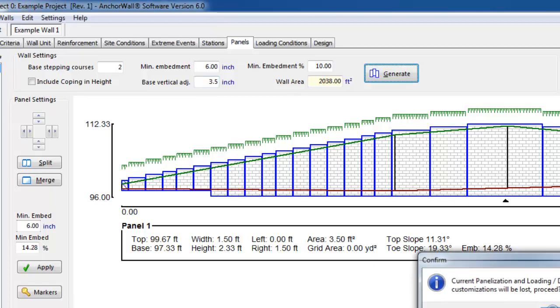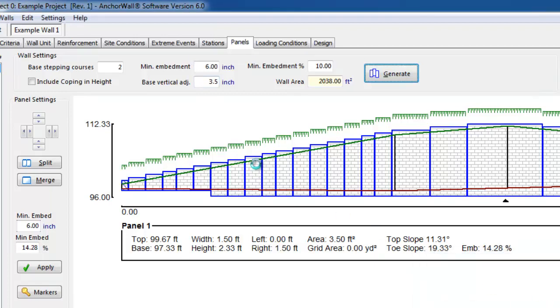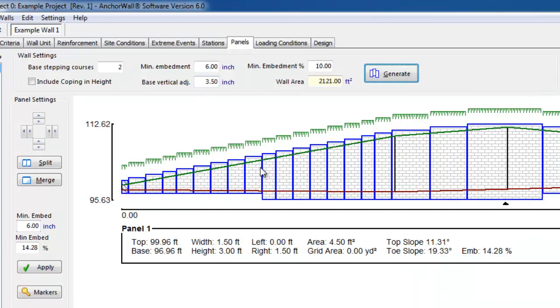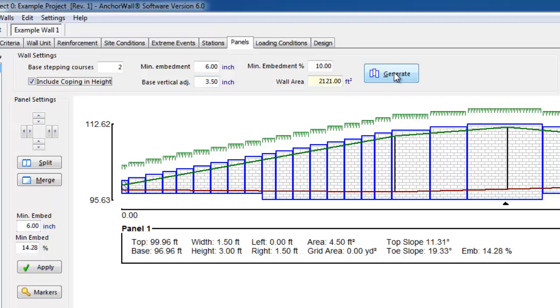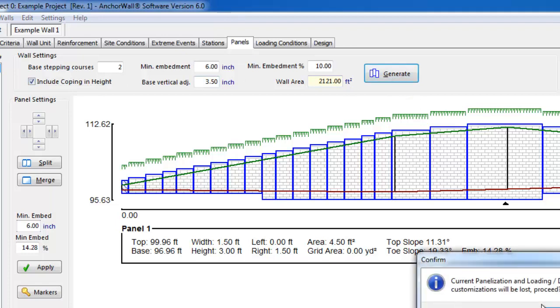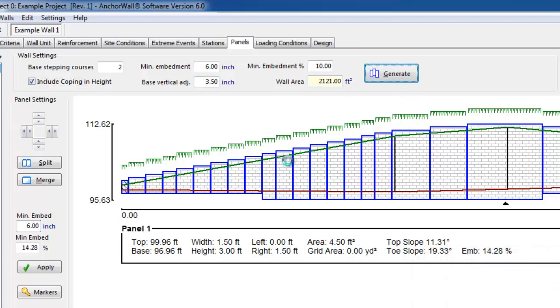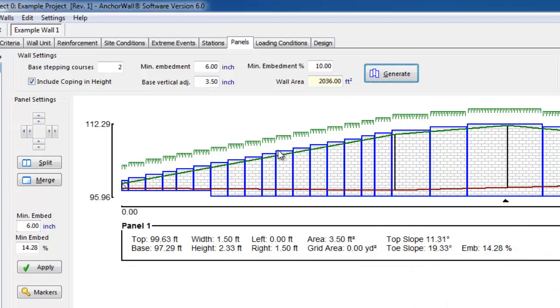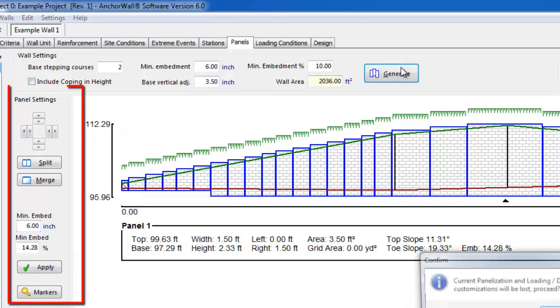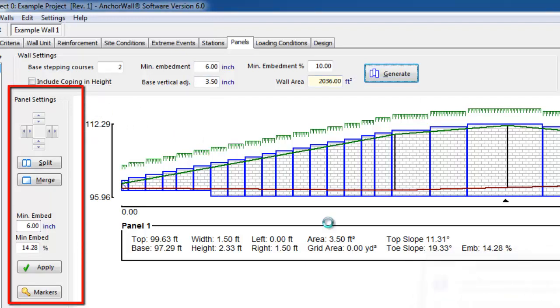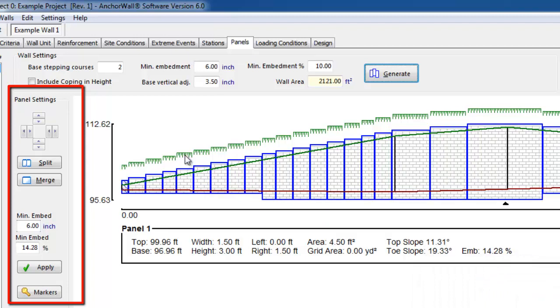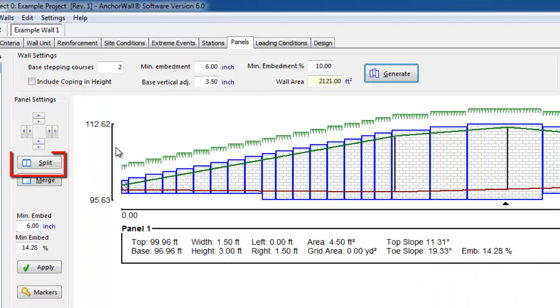The total wall area is shown adjacent to this. The designer has the option of including the coping in the wall height or not. You can see the difference in the panelization by turning this on or off. In this example, we will not include the coping in the wall height.